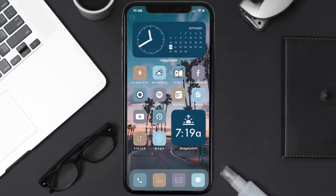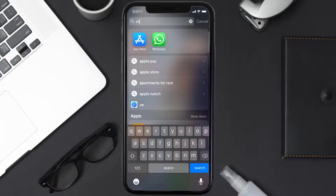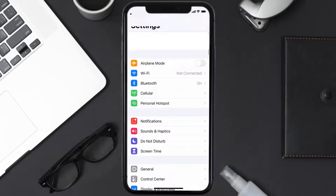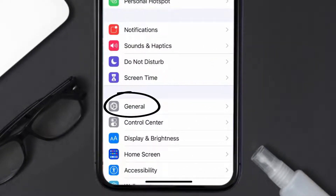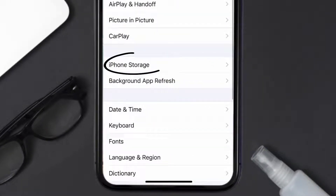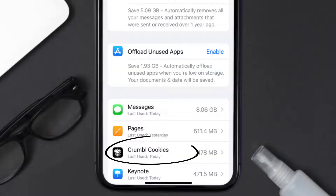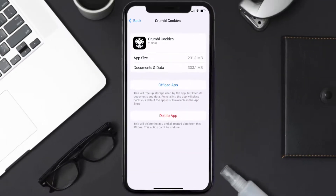But if you still encounter this issue, you need to clear the app cache. Go to your device Settings, scroll all the way down to General and tap on it, then tap on iPhone Storage. From here, search for the Crumble Cookies app and tap on it. Once you're on this screen, tap on Offload App.